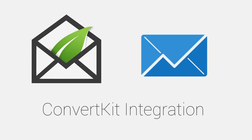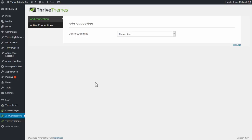Here's a quick look at how you can integrate Thrive Leads and other Thrive Themes products with the ConvertKit email marketing system.